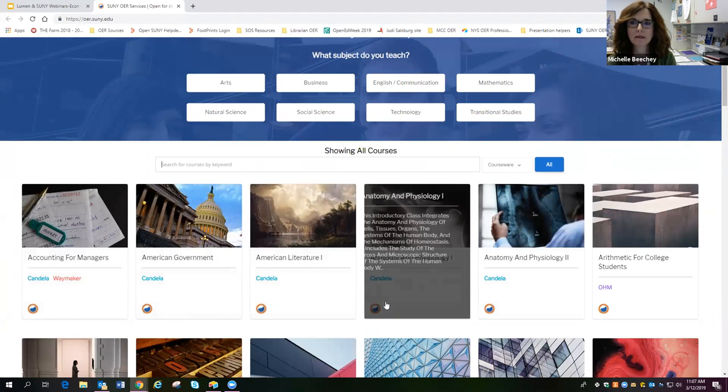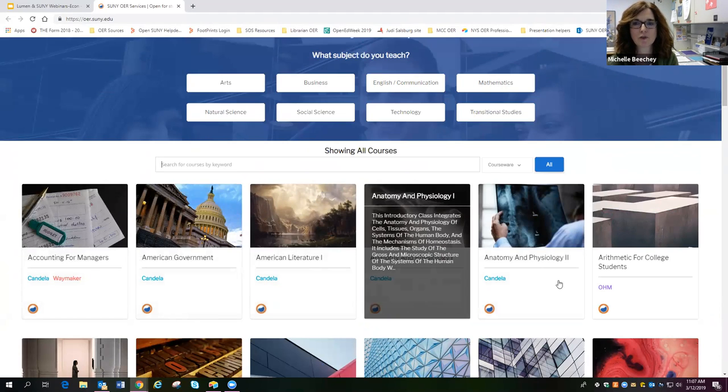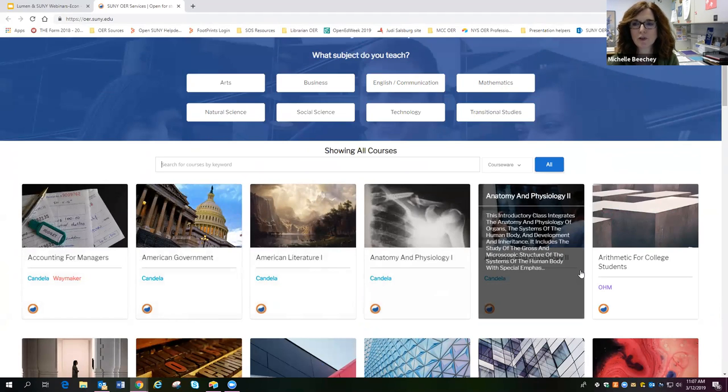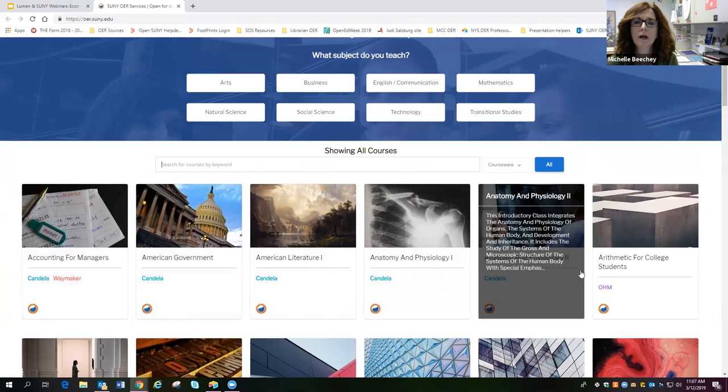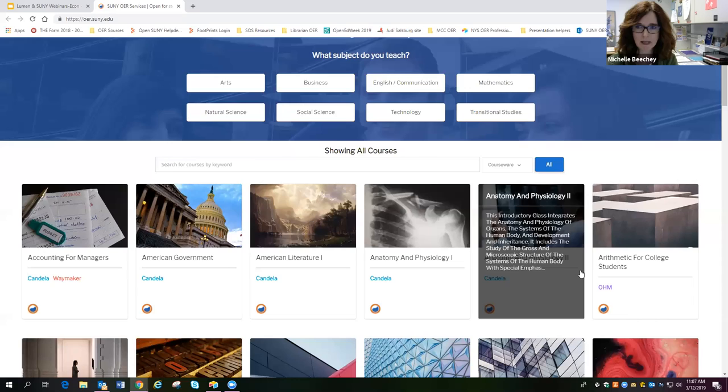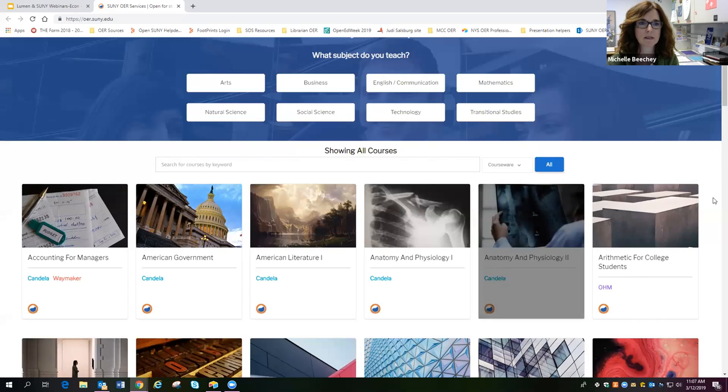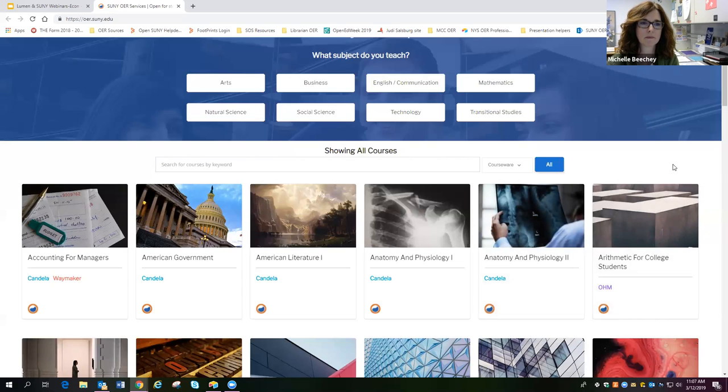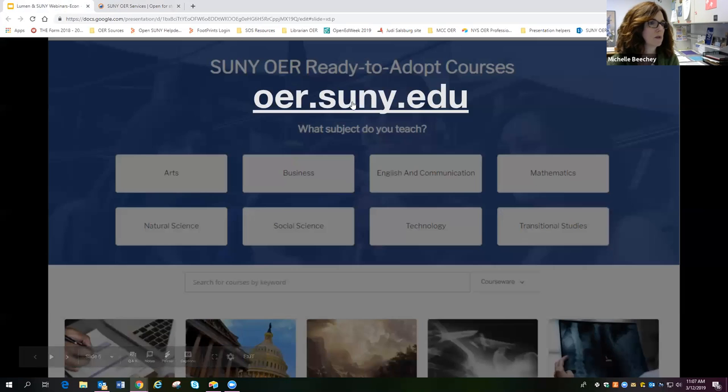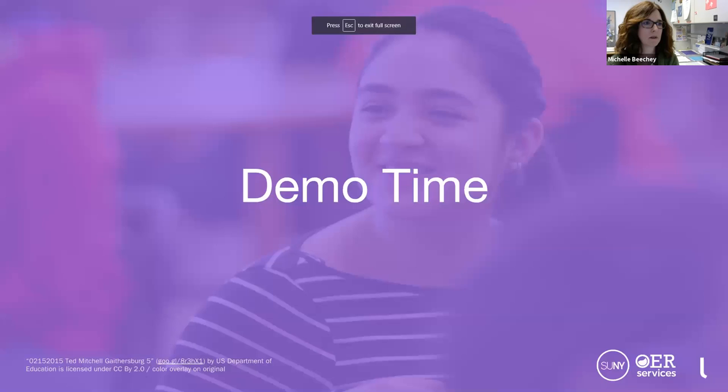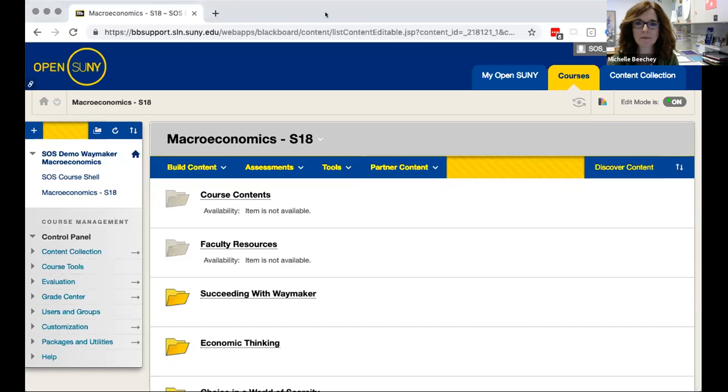And in just a moment I will turn the controls over to Jameson, and he's going to show you a demonstration of Waymaker, which is a course where that combines OER with personalized learning tools and some analytics to strengthen student learning and success. So let me get back to here. I will stop sharing and turn that over to Jameson.